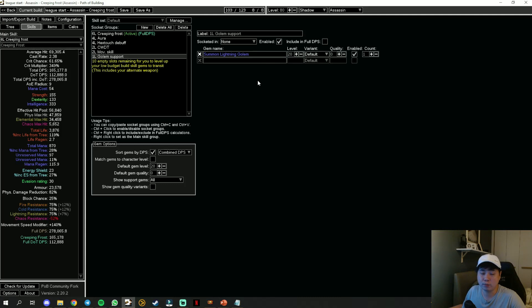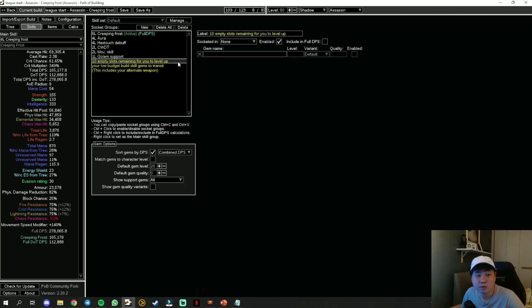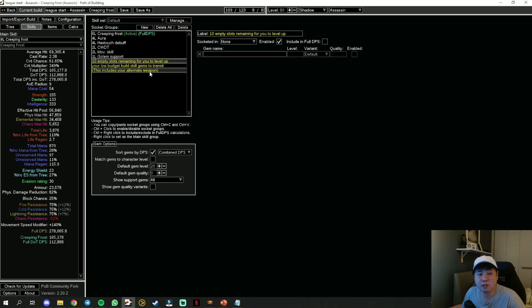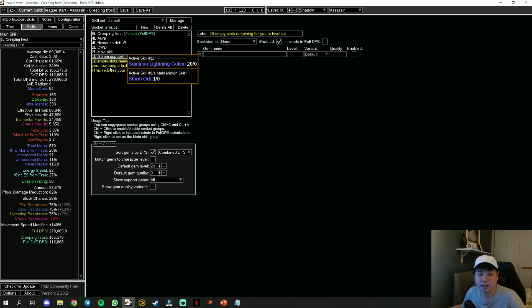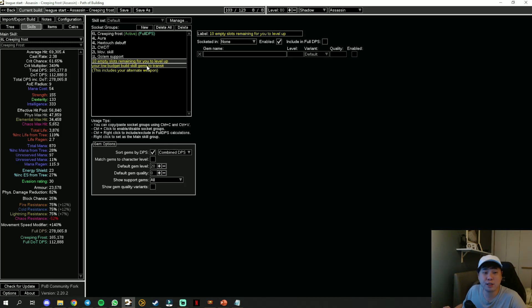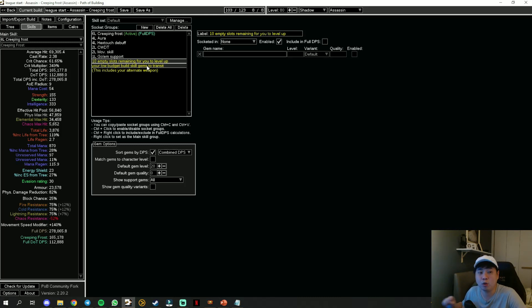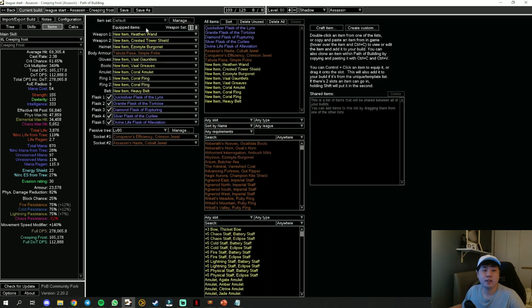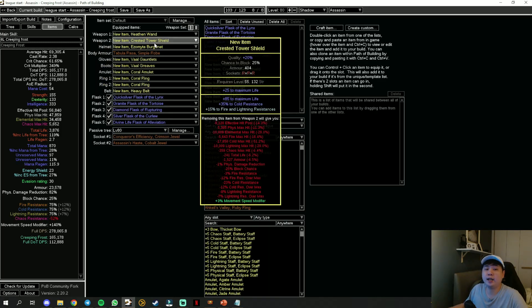You have this amount of empty slots for you to level up your low budget build skill gems to transit, which is more than enough. Do take note of that. For the items, for your wand just go for either increased cast speed or increased spell damage, up to you. If you have an additional prefix, you can just bench craft an additional cast speed.